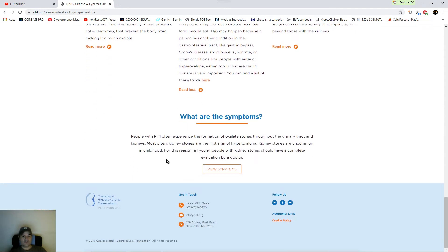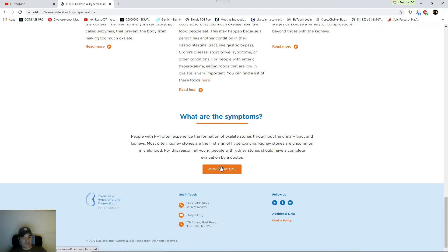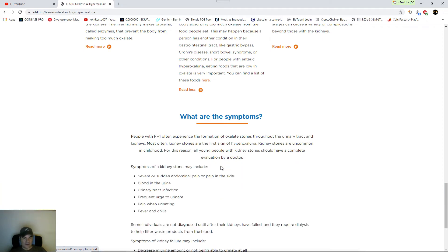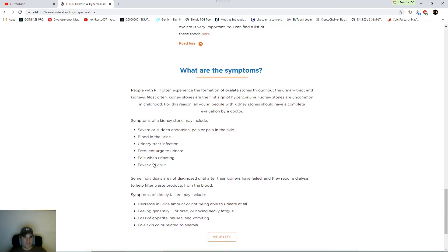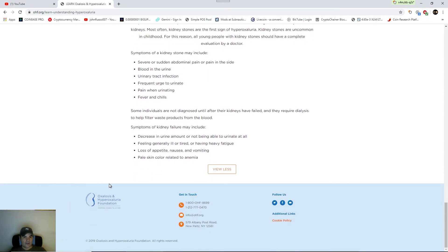What are the symptoms? These are the symptoms that they're pointing out on vegan deterioration. They're showing you that you can actually see the symptoms of hyperoxaluria in the faces of vegans. You can notice the change. Here goes symptoms of a kidney stone. Pale skin color related to anemia. Feeling generally ill or tired or having heavy fatigue.